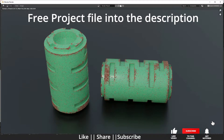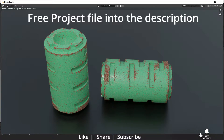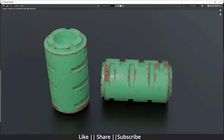Hello everyone, welcome to my YouTube channel. In this video I'm going to show you how you can model this hard surface object using Blender. Before starting, if you want to do practice on this project file, you can download it from the description — it will be free for all my subscribers. If you found this video and project file helpful, make sure you hit the like button.